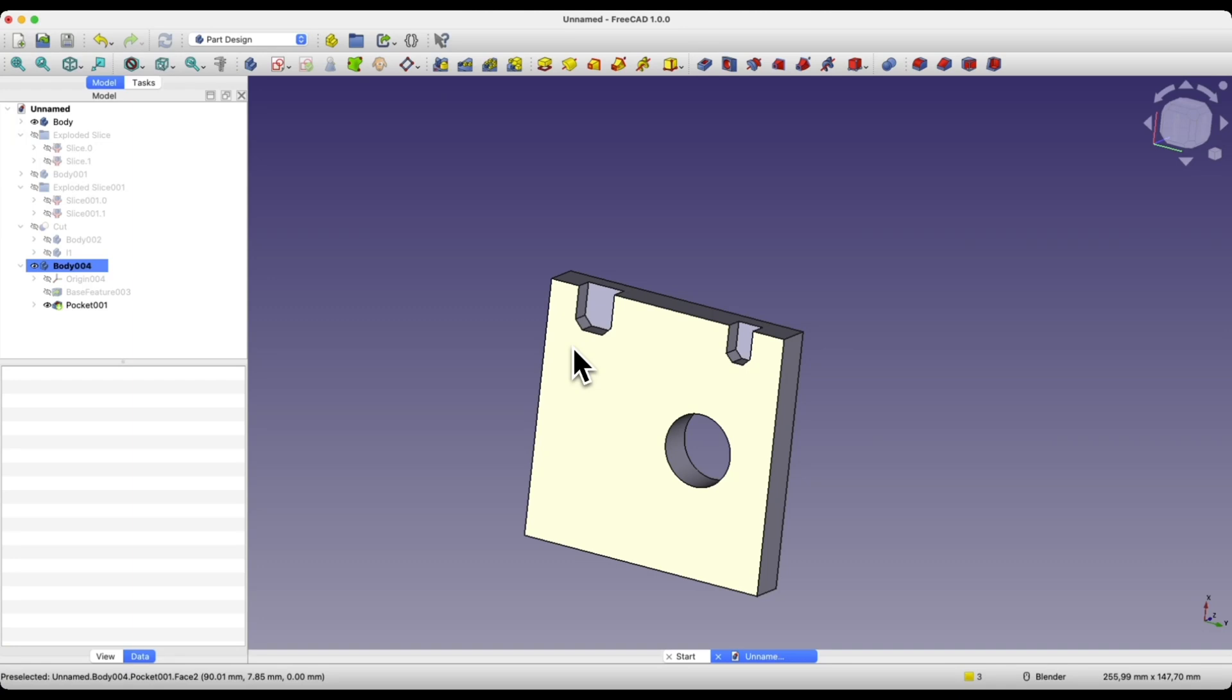I know that for beginner FreeCAD users, the information in this video may be a bit complicated, but these are already the next steps in learning FreeCAD. To understand exactly what I am talking about, you need to know the basics of FreeCAD. We will end here, thanks for watching and please subscribe to this channel.